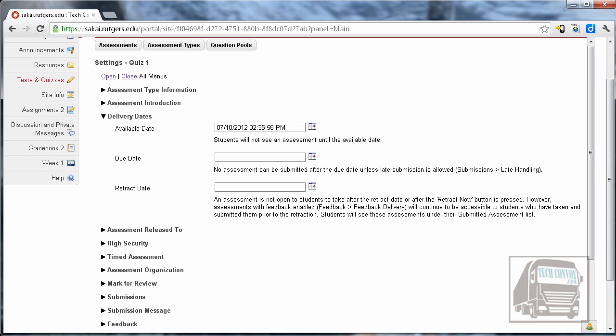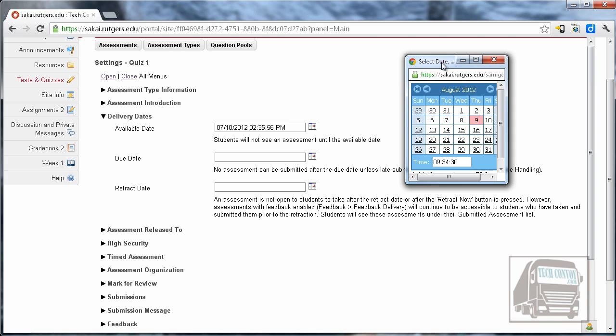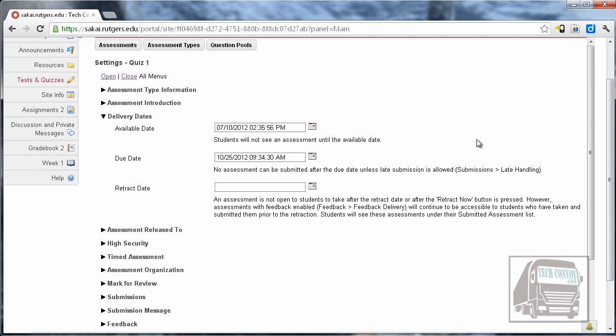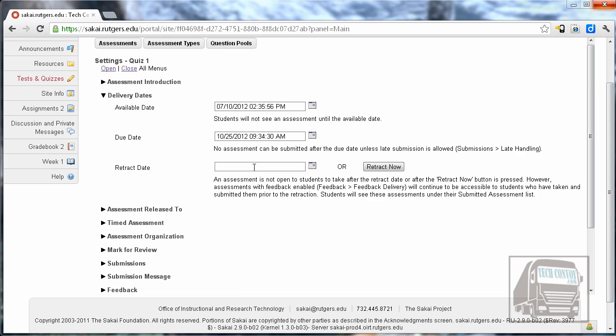The due date obviously this is going to coincide with what's on your syllabus and I'm just going to pick a date in the future. I also want to set the time for whatever I have on my syllabus so they have to do it by midnight 11:59:59 PM.